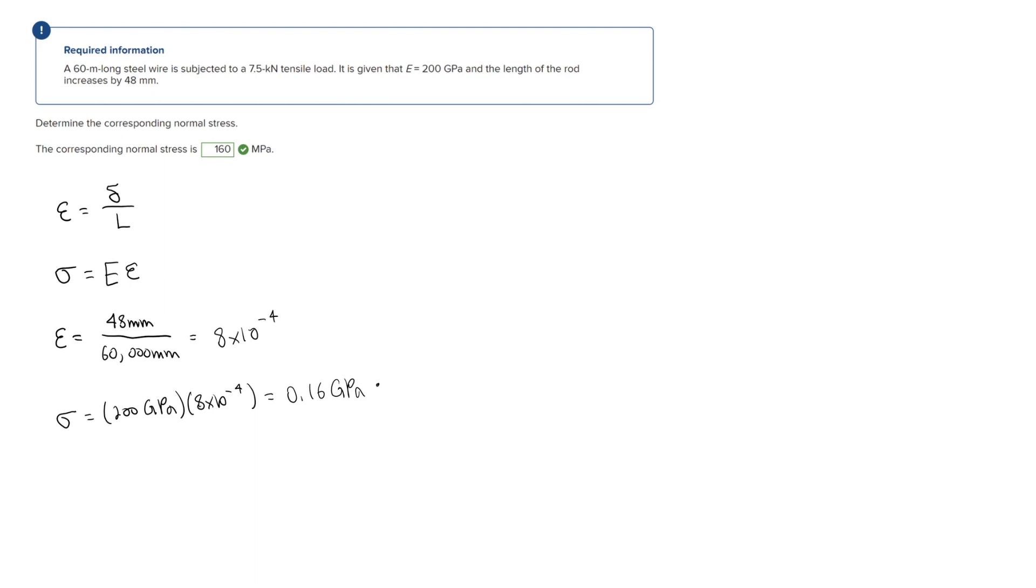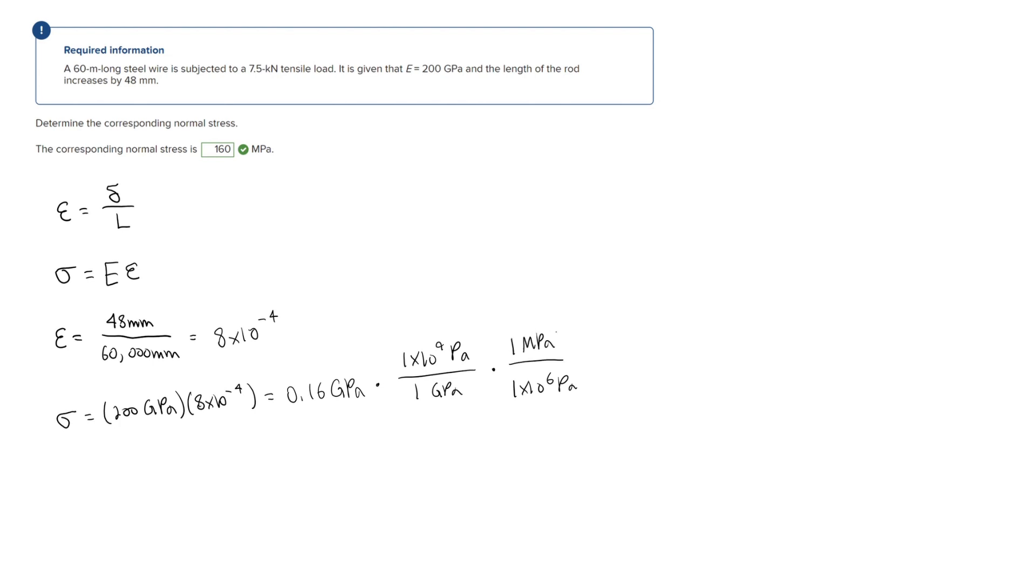Remember that 1 gigapascal is 1 times 10 to the ninth pascals, and 1 times 10 to the sixth pascals are in 1 megapascal. By doing this we get that the normal stress is equal to 160 megapascals. That's it for this problem.